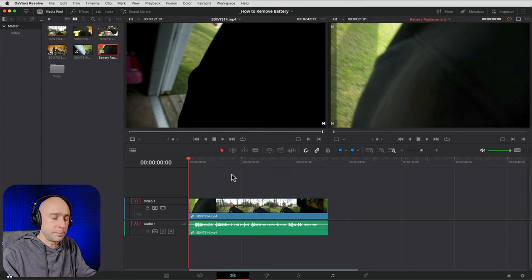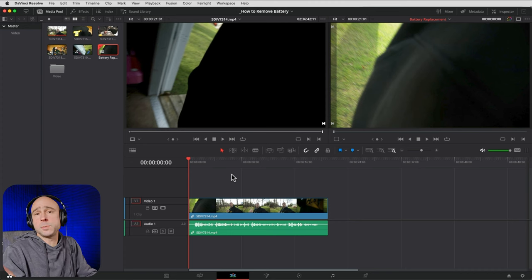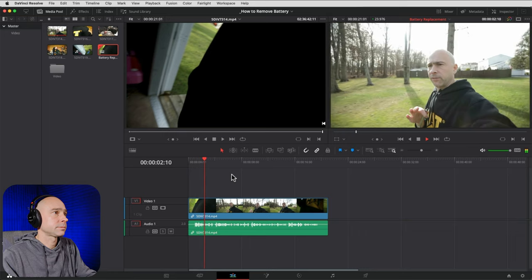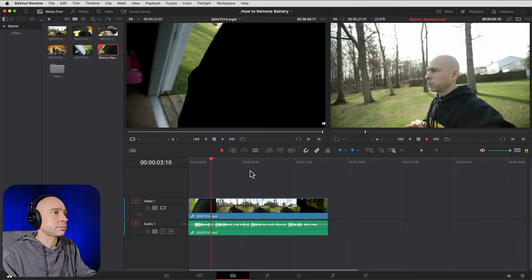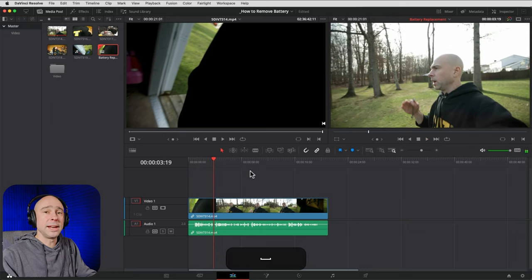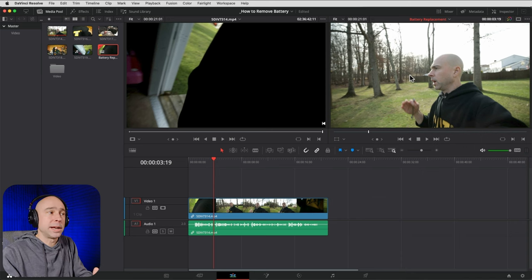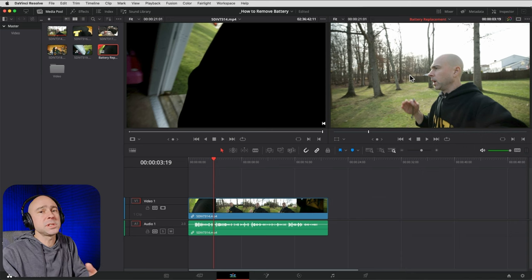To play through a clip in the timeline, just hit the spacebar and it will play through. You'll notice the Timeline Viewer on the right-hand side shows what's going on in your timeline — any video clips in the timeline will appear there.